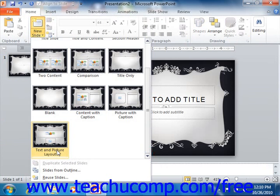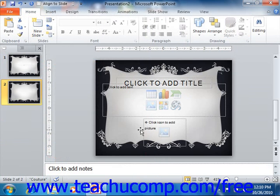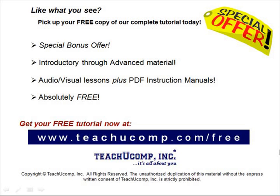And here you can see the custom layout that we created for this presentation. Pick up your free copy of the complete tutorial at www.teachucomp.com/free.